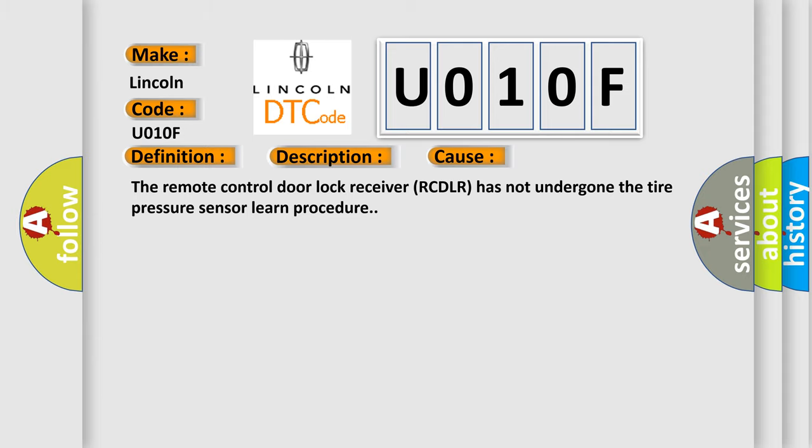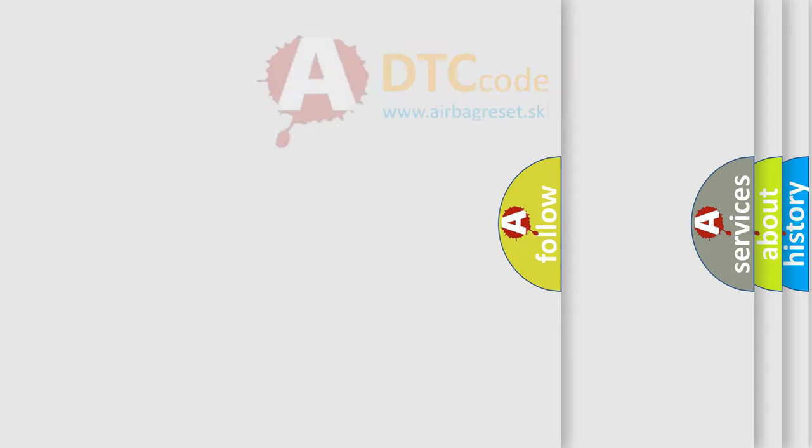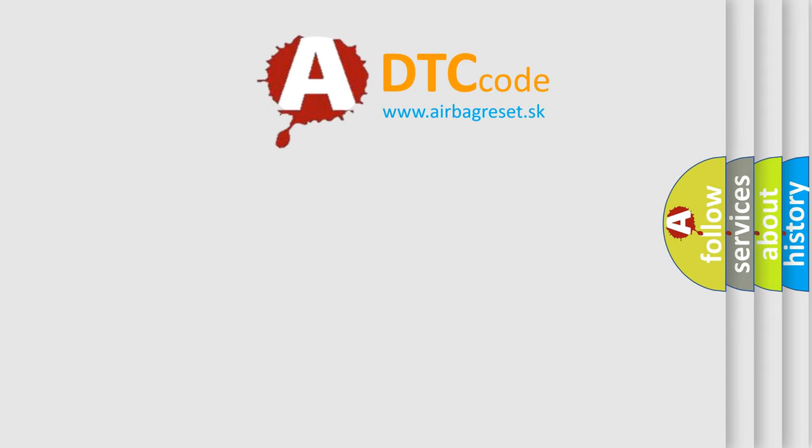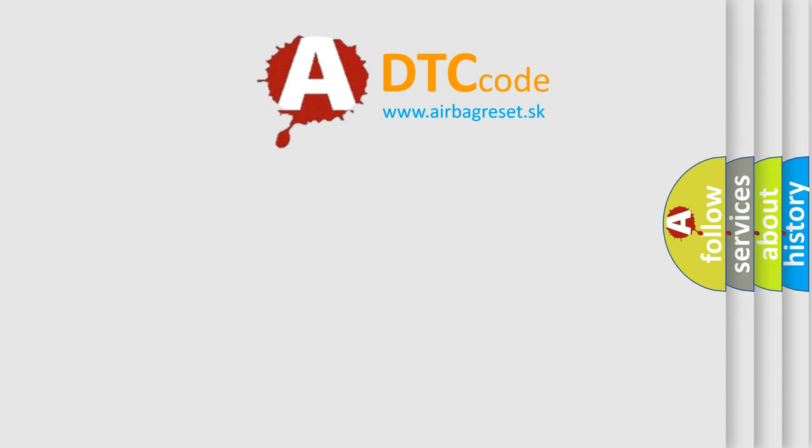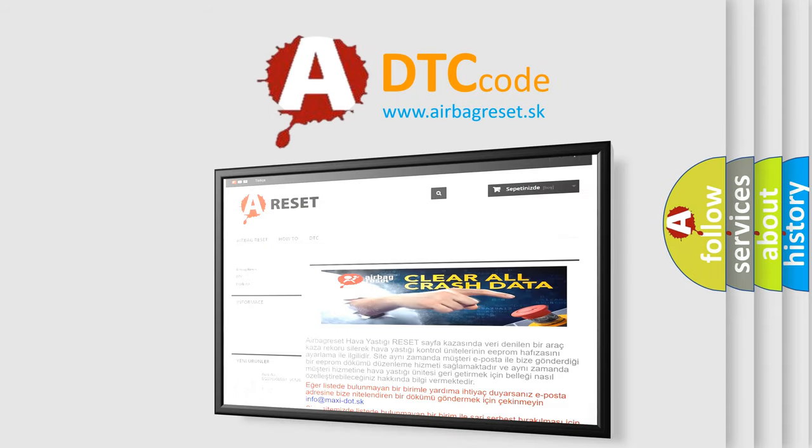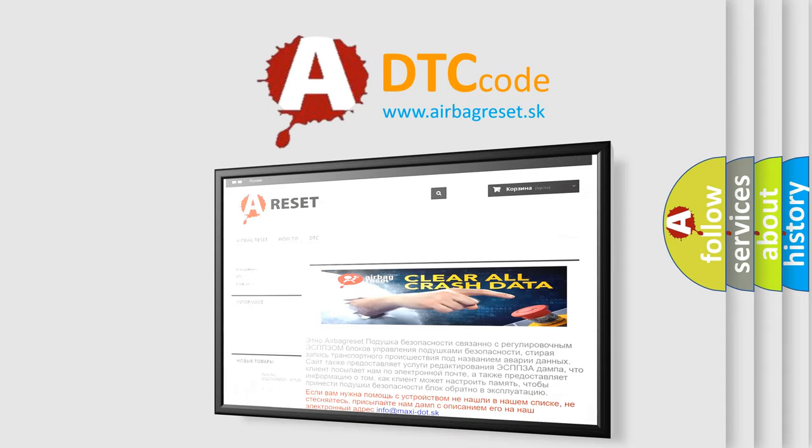The Airbag Reset website aims to provide information in 52 languages. Thank you for your attention and stay tuned for the next video.